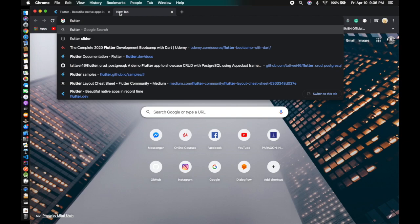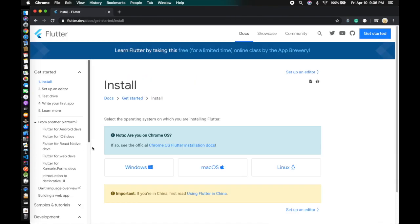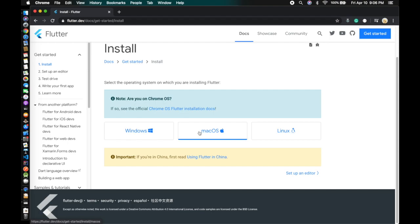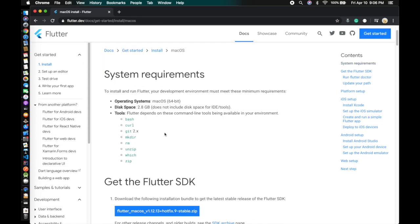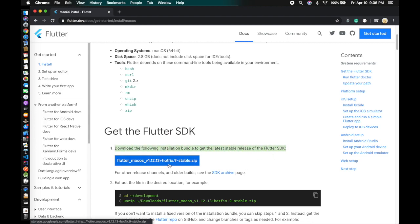First, head to the Flutter official website and click on Installation. Here you can choose your operating system — if you're using Windows you click here, and if you're using Mac you click here. After coming in, scroll down and read the documentation on how to get started with the Flutter SDK, then click to download the zip file.